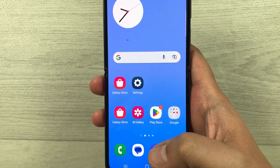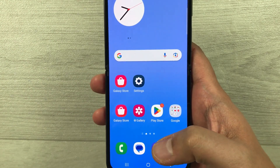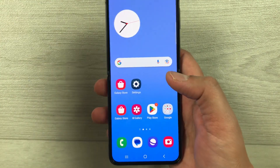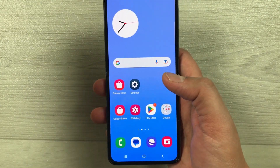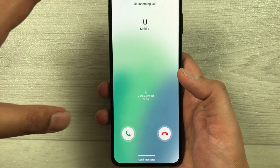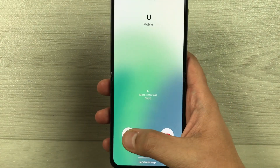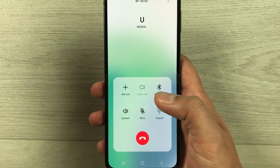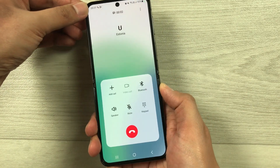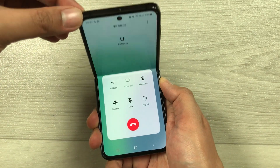I go back to my home screen and then try to call this number. Here is the call — I just received the call. Now if I close the phone...